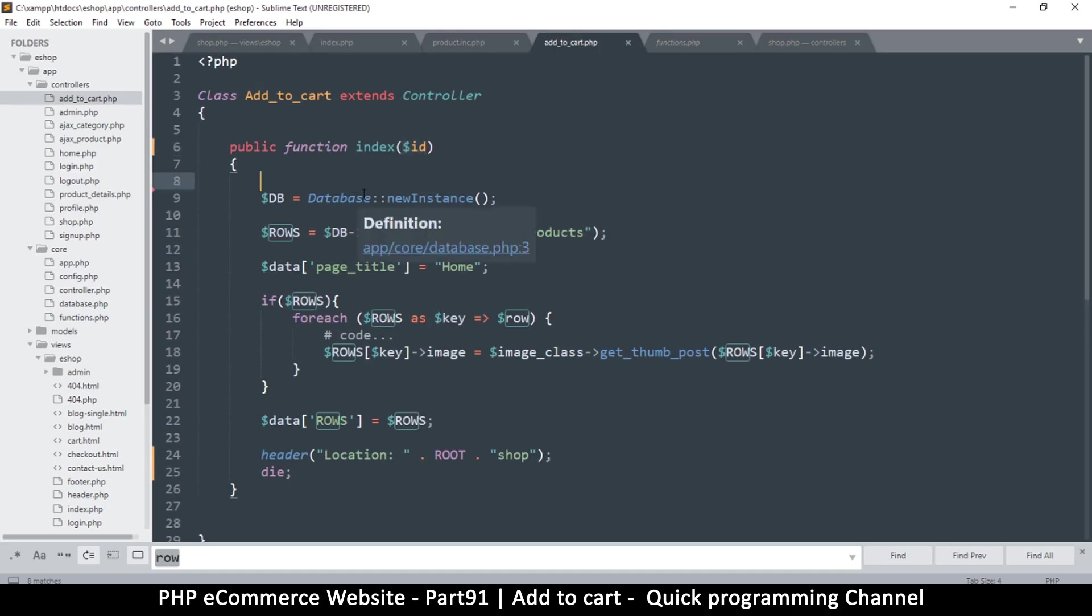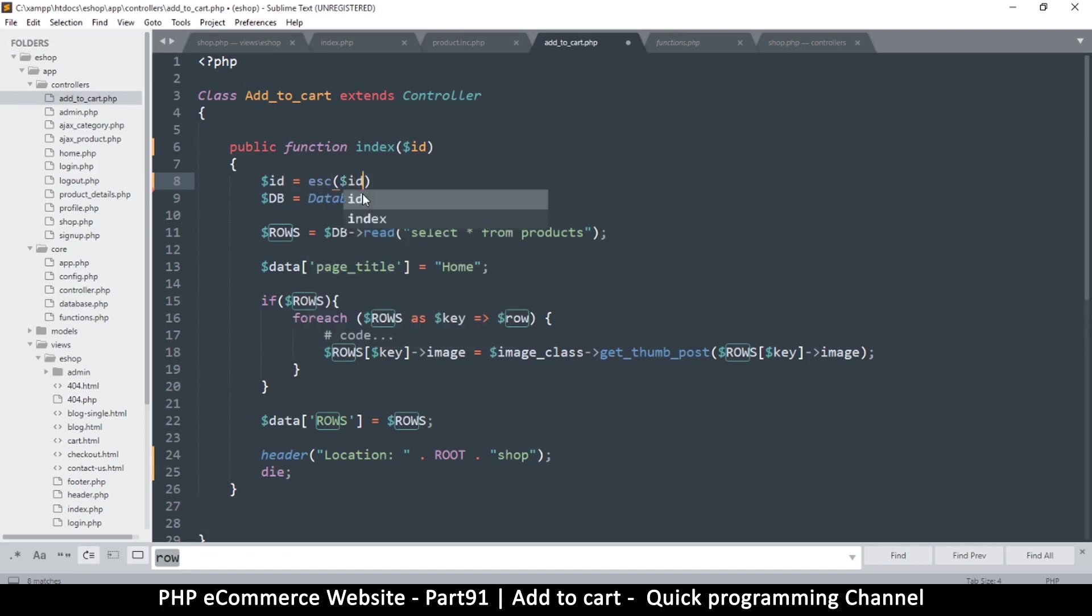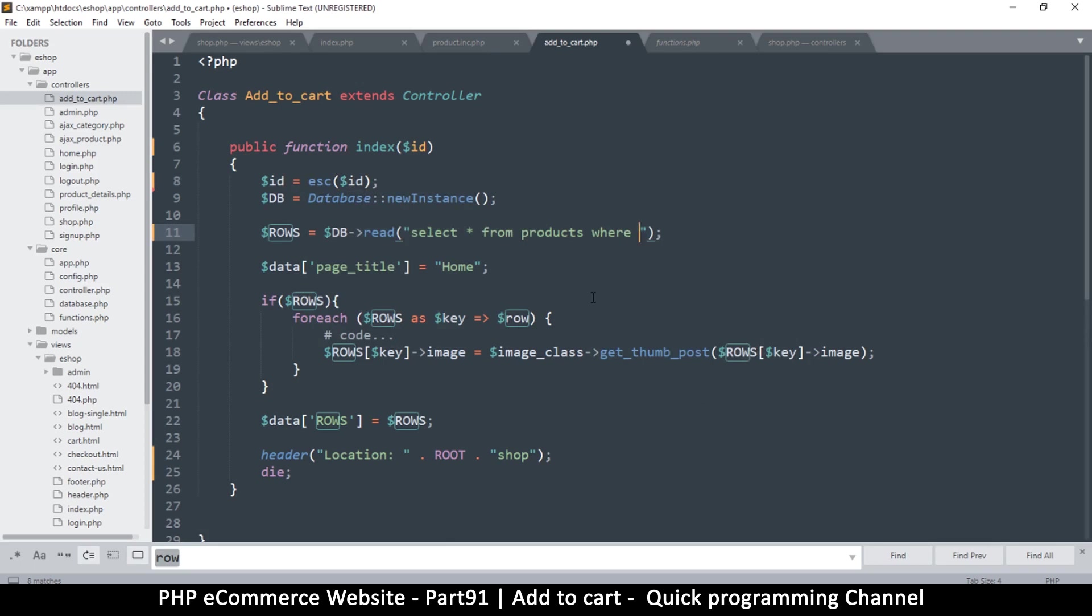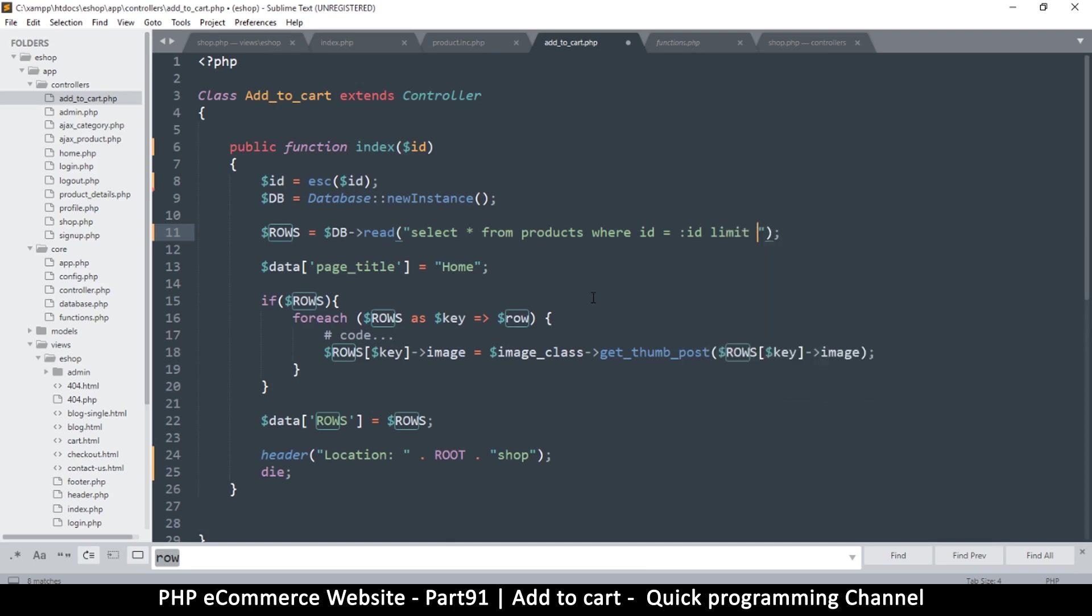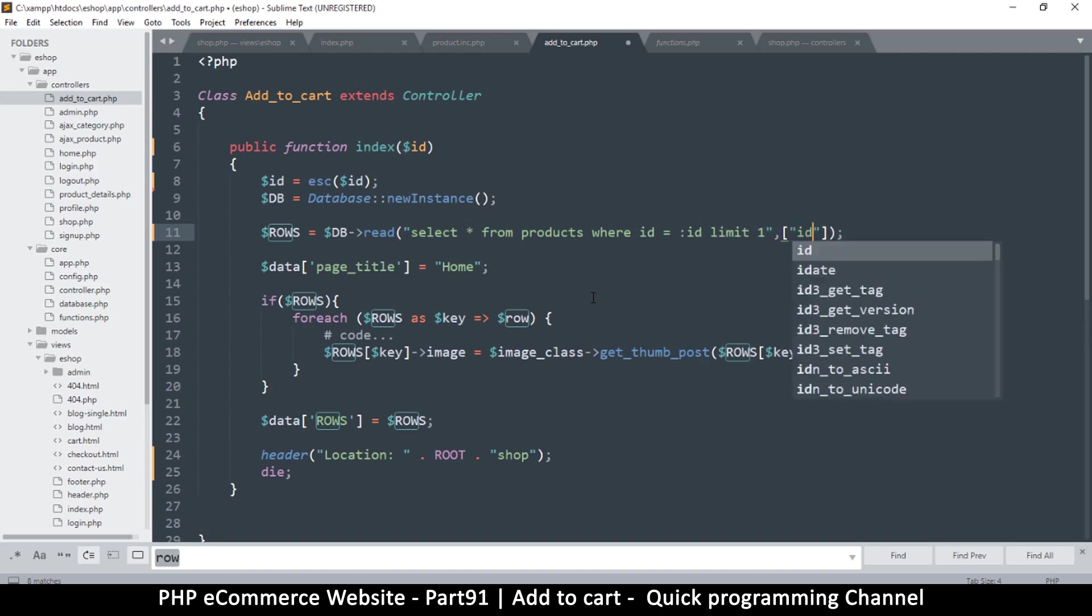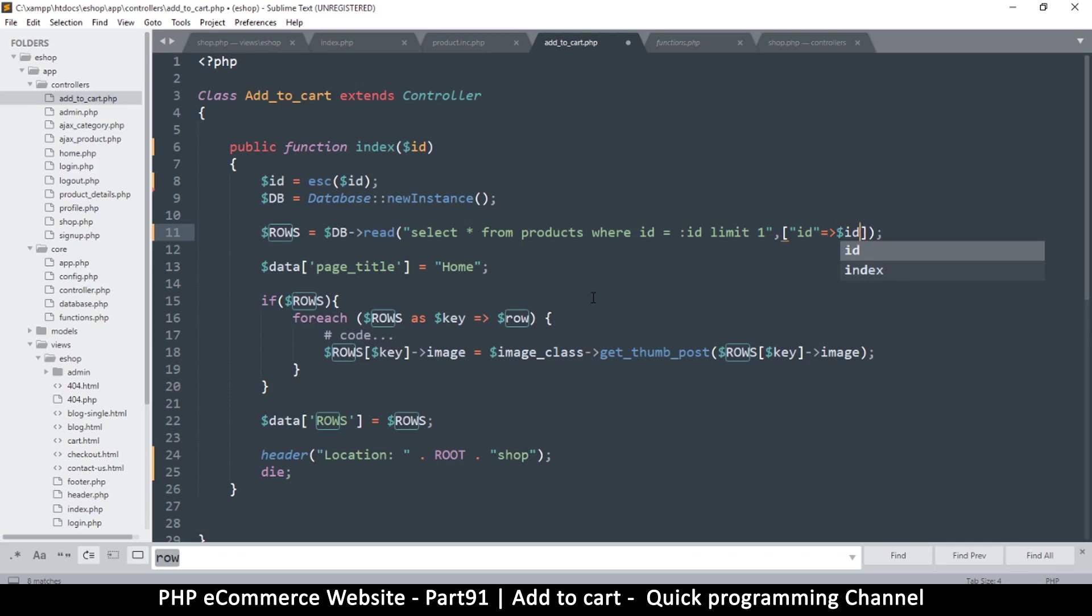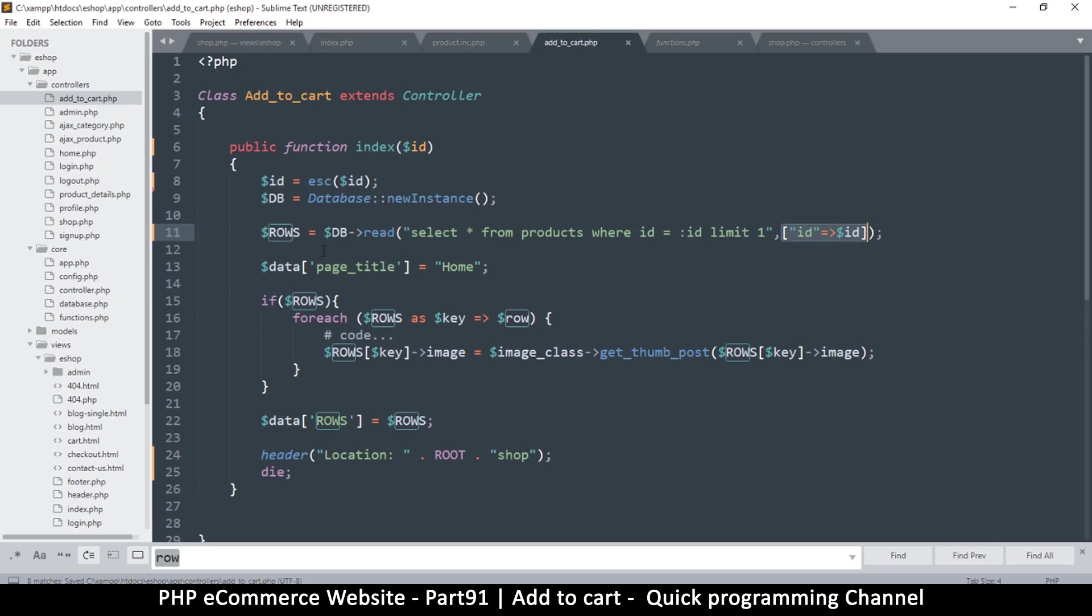In the functions here we do have escape. So let's just escape it for good practice. So I'll say ID is equal to escape ID. Now let's select all from products where ID is equal to ID limit one. And then let's create an array here right here and the array will contain ID which will be equal to the ID here. So that's how you create an array instead of having to create it here and then put it here. We can just do it directly in there.